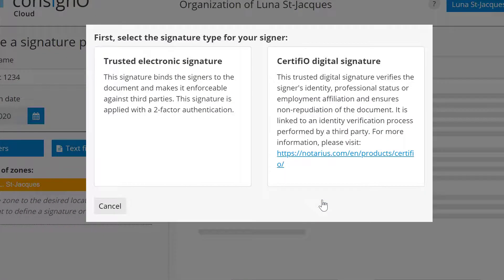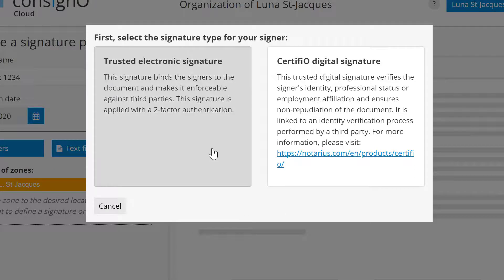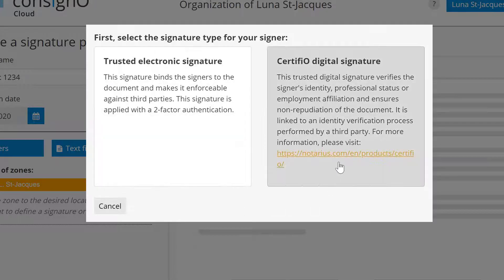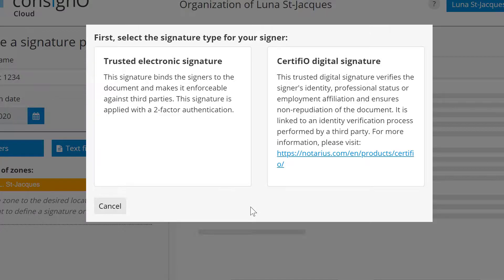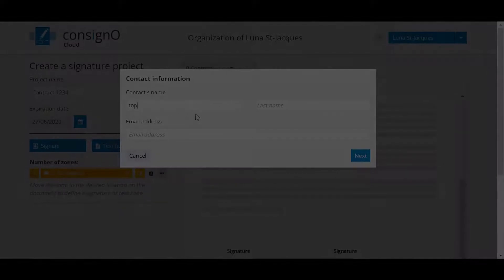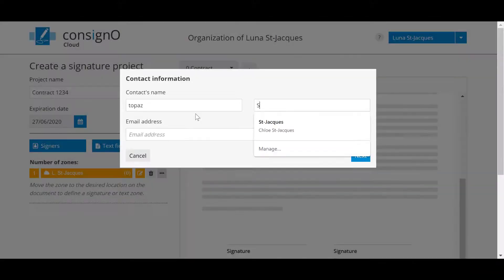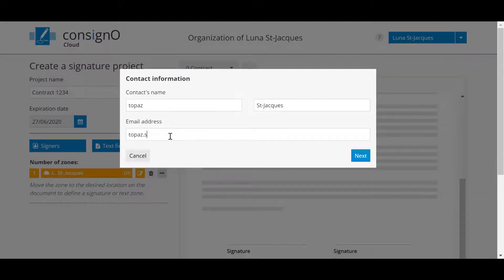You will be presented with two signature options for your contact: the trusted electronic signature and the Certifio digital signature. In our use case the customer, like the majority of the people in your address book, is an individual which will be used regularly and you will select trusted electronic signature.